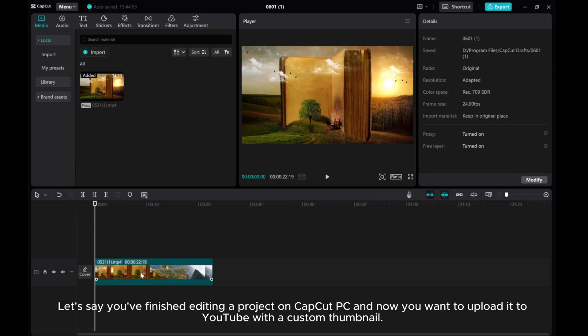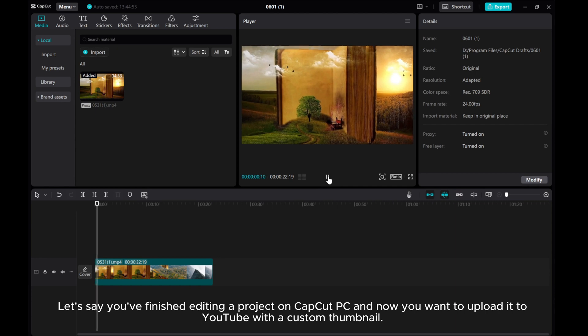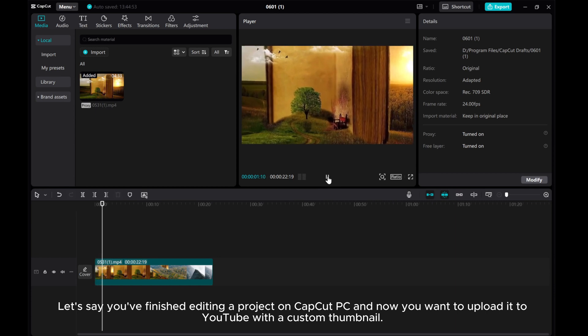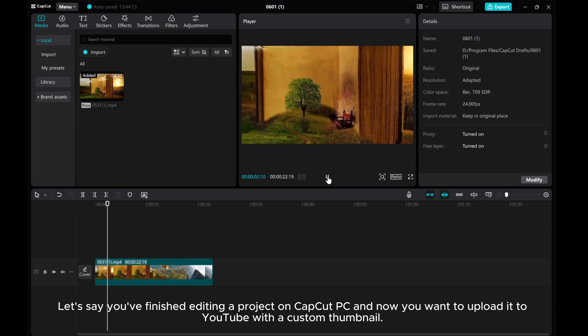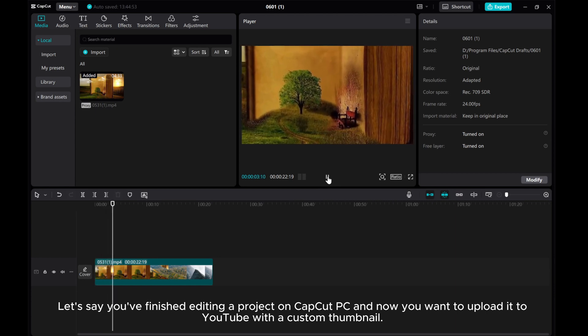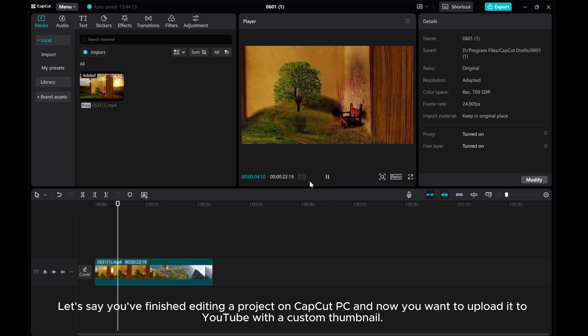Let's say you've finished editing a project on CapCut PC, and now you want to upload it to YouTube with a custom thumbnail.